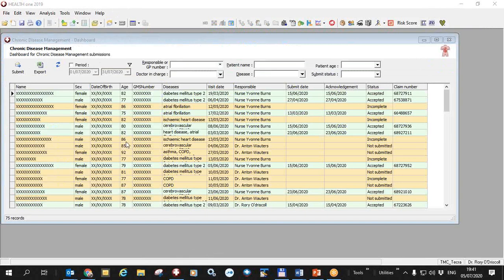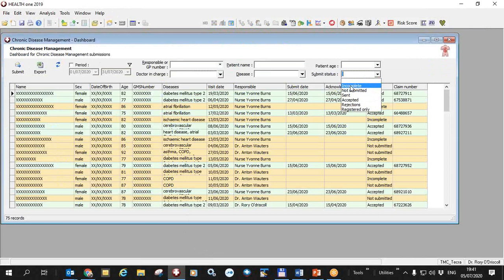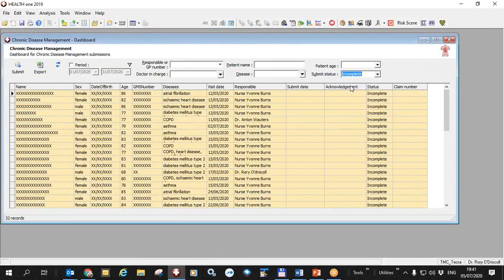We have also made some changes to the dashboard in this version. Most of them are bug fixes that allow you to submit in a better way. But also we have changed the submit status here slightly to allow you to filter by incomplete or not submitted.